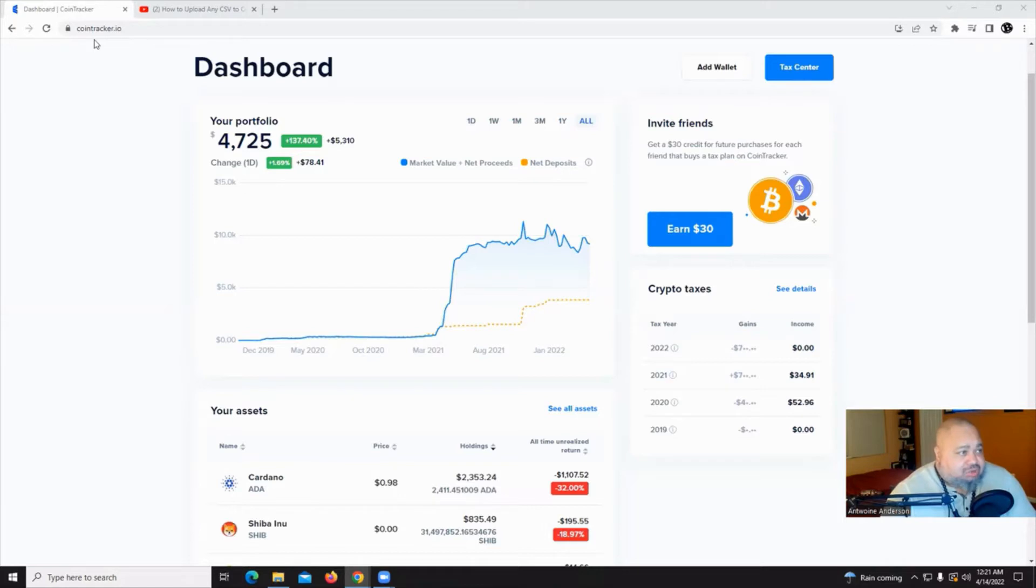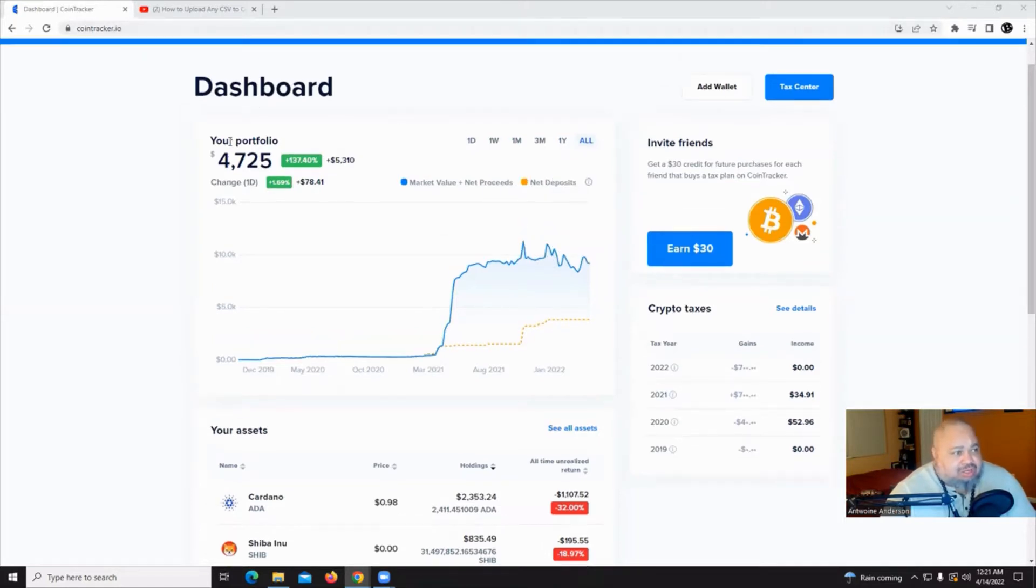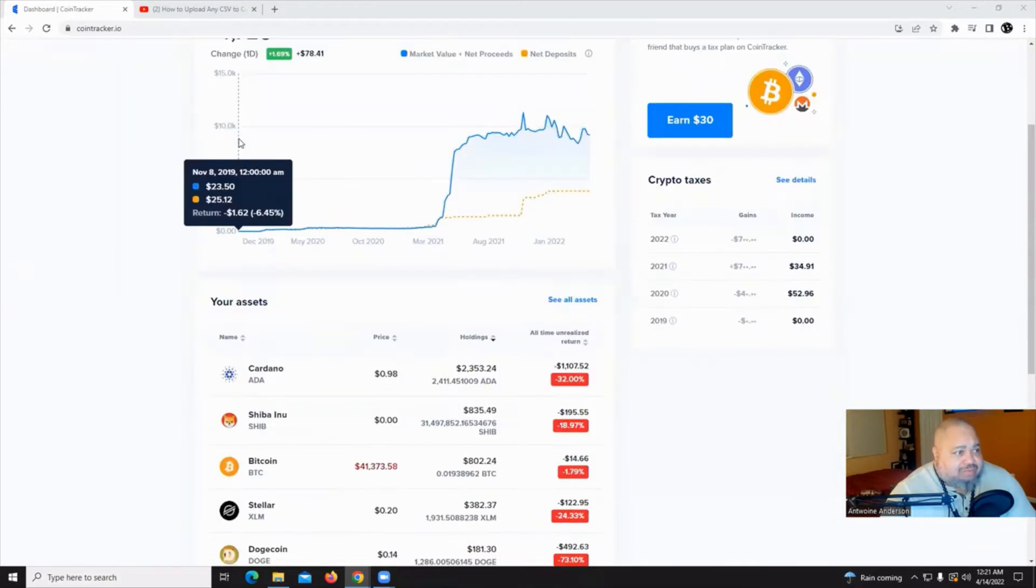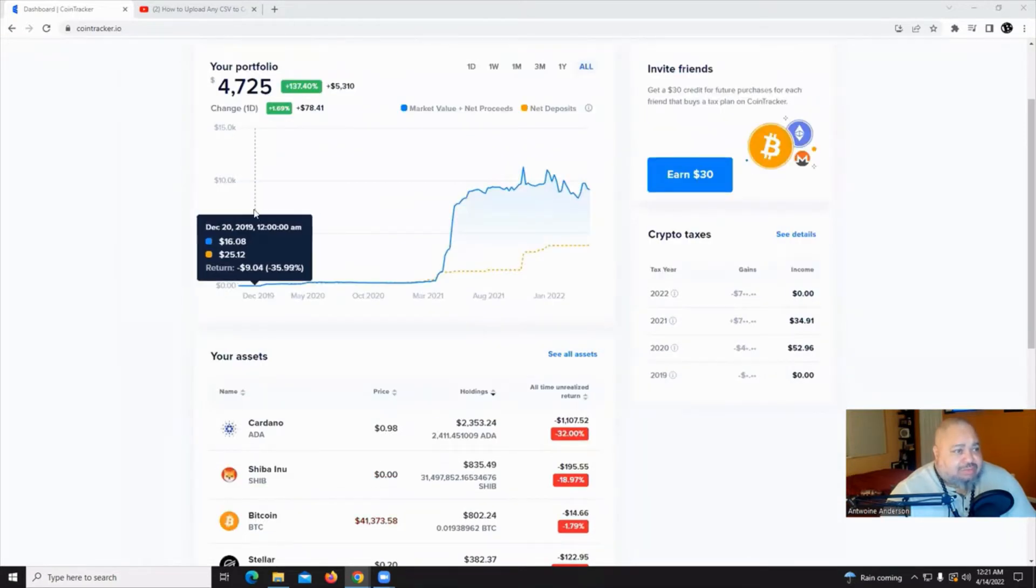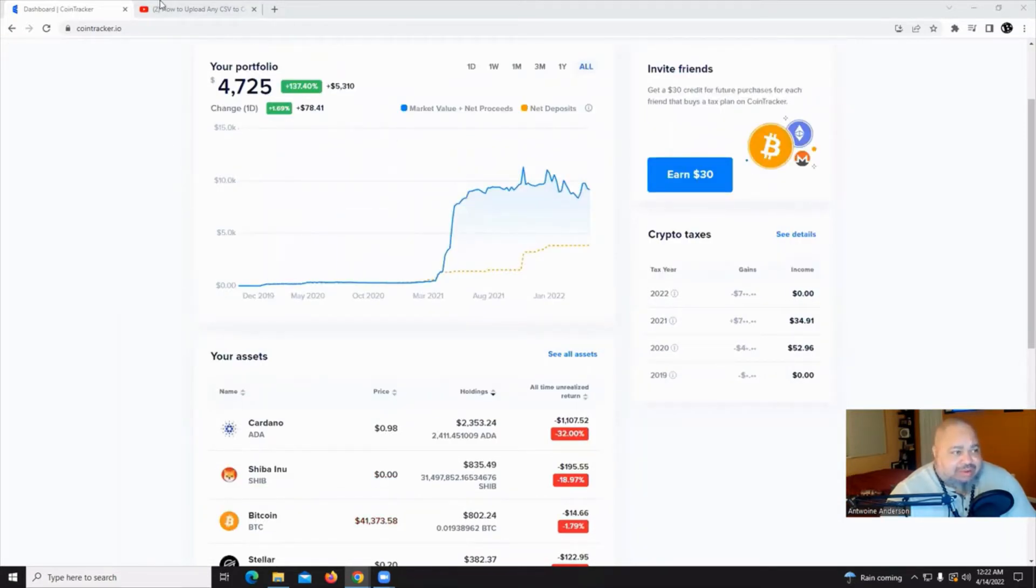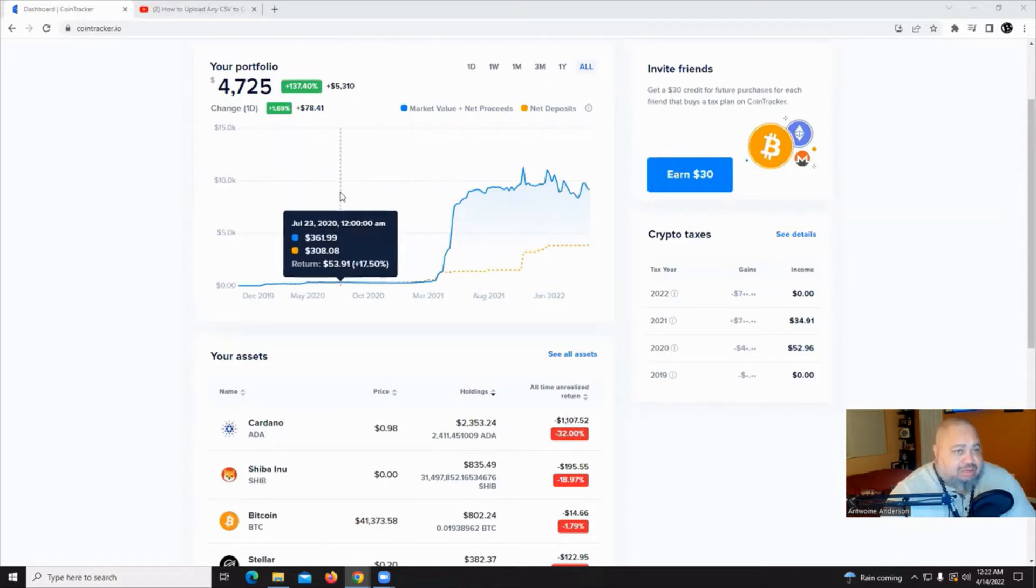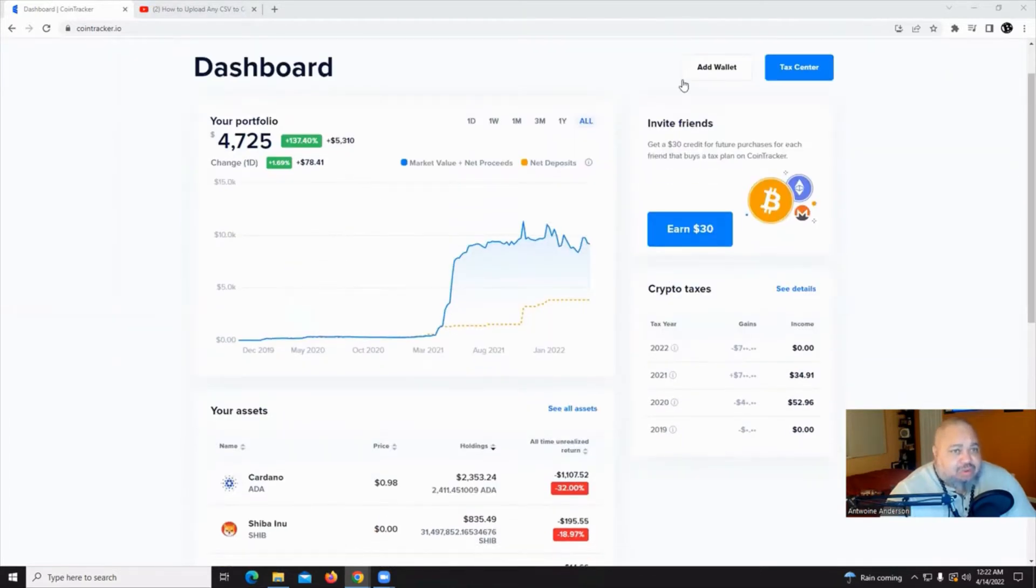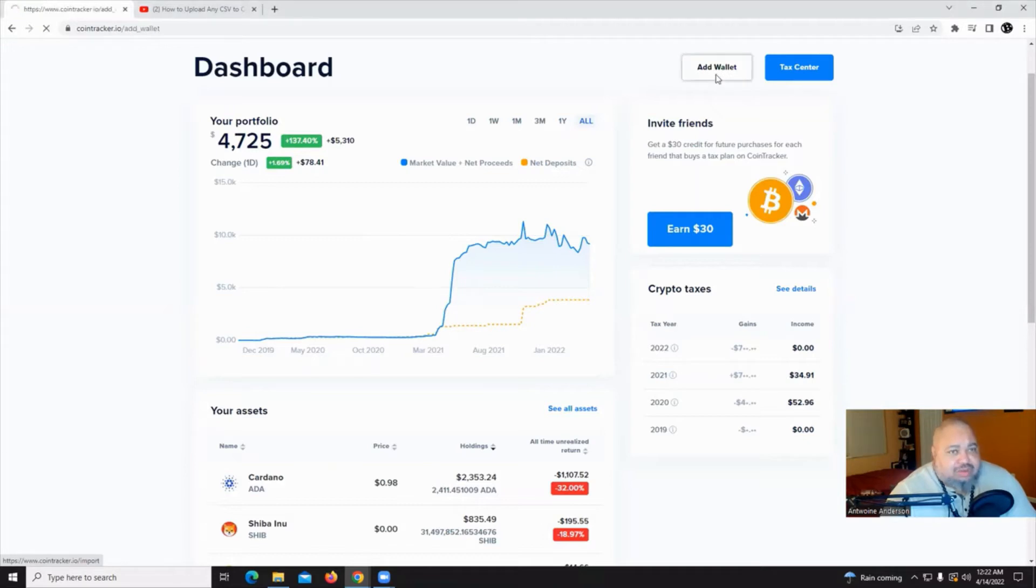Once you go to CoinTracker.com or .io, you're going to see the dashboard there. From the dashboard, it gives you everything that you have in your wallets. Now, to get this information, you're going to click on the button in the upper left, add wallet.